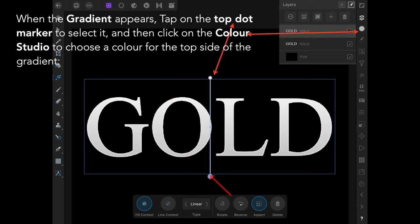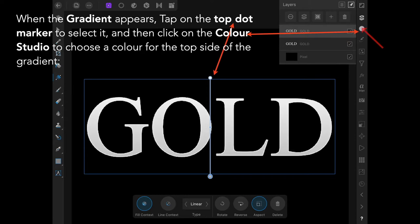When the gradient appears, tap on the top dot to select it, then click on the color studio to choose a color for the top side of the gradient.